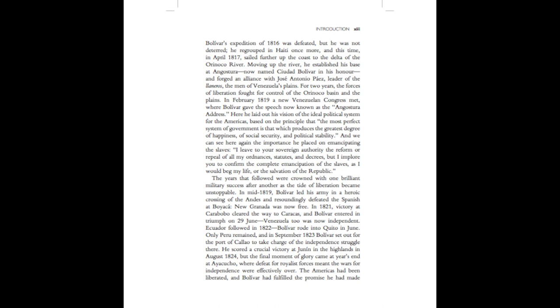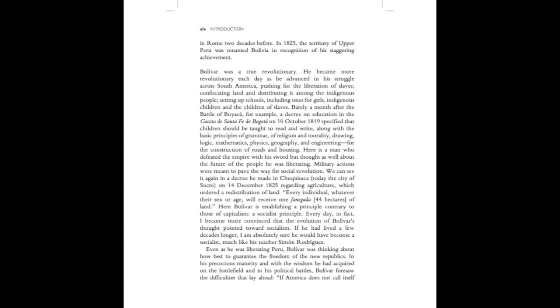Ecuador followed in 1822. Bolivar rode into Quito in June. Only Peru remained, and in September 1823, Bolivar set out for the port of Callao to take charge of the independent struggle there. He scored a crucial victory at Junin in the highlands in August 1824. But the final moment of glory came at year's end at Ayacucho, where defeat for royalist forces meant the wars for independence were effectively over. The Americas had been liberated, and Bolivar had fulfilled the promise he had made in Rome two decades before.